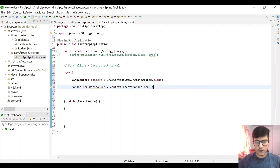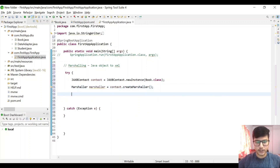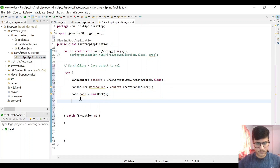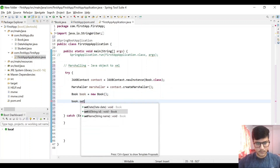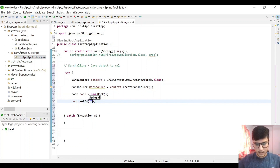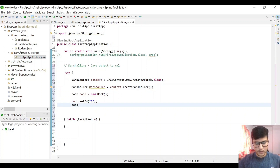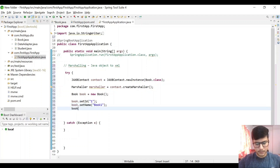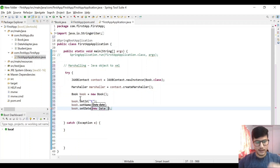Let us create that Java object — Book. Then book.setName is 'Book One', book.setId is '1', and book.setDate as the current system date — new Date(). So this will set the current system date.